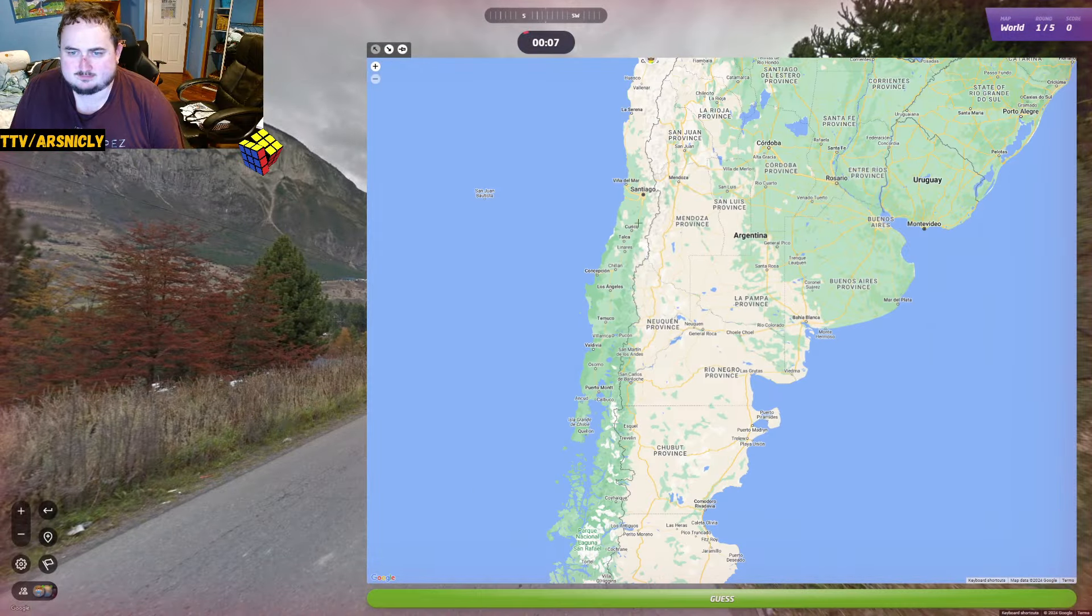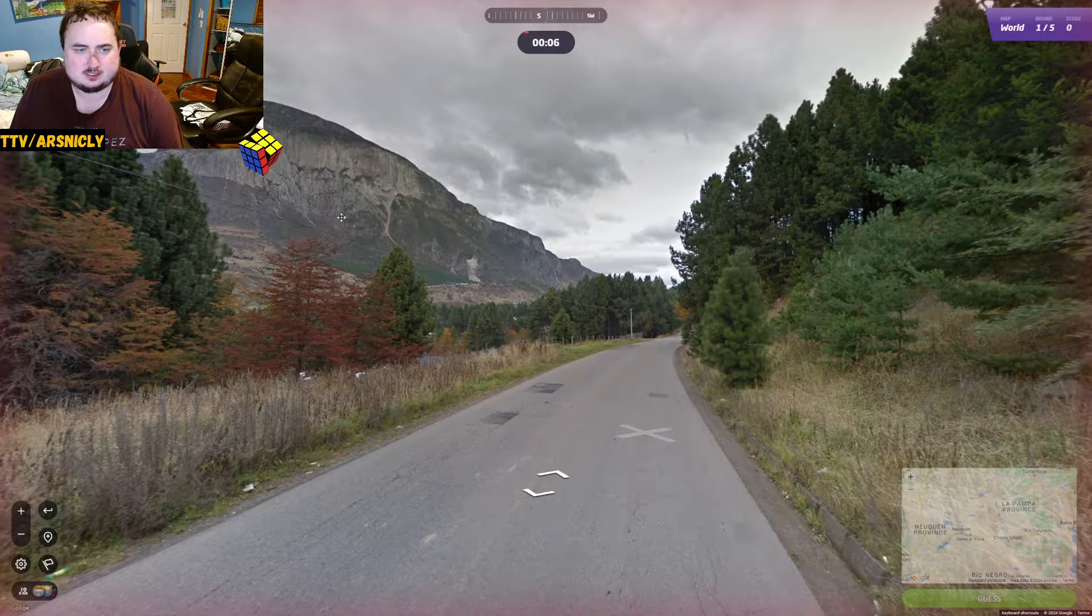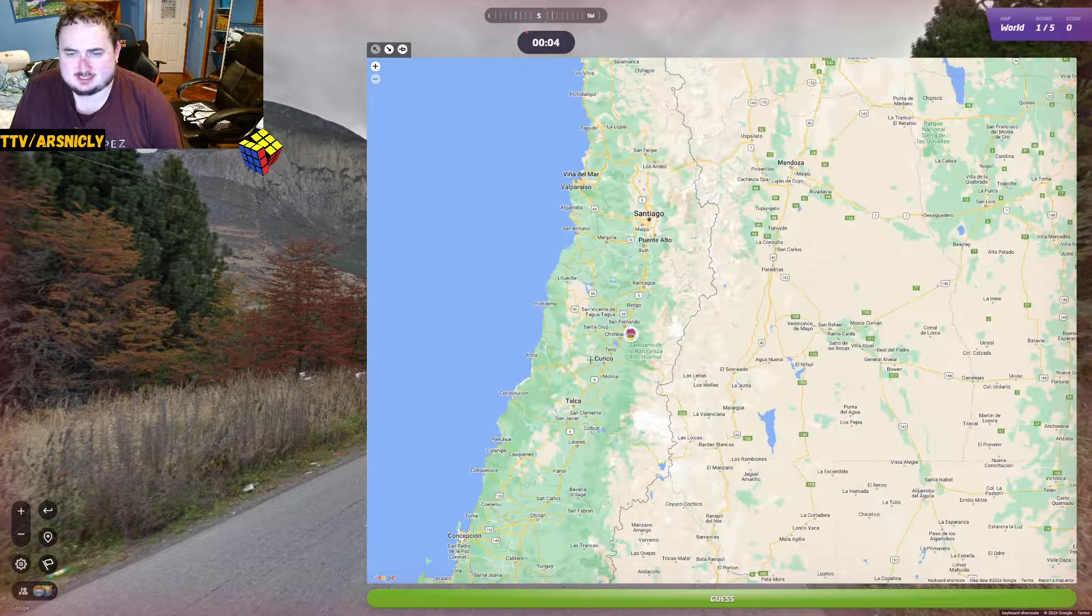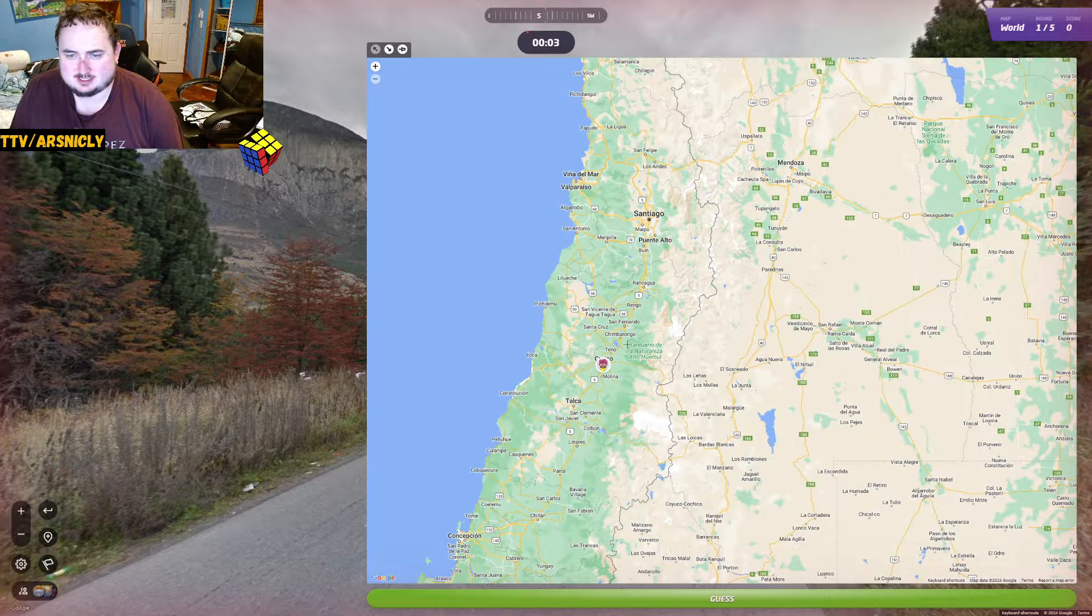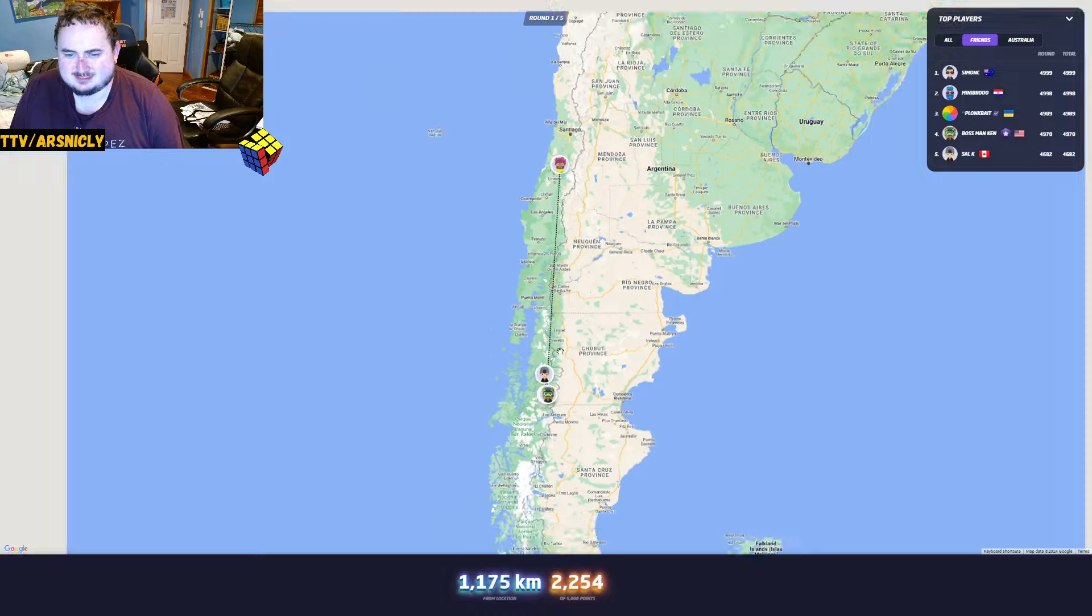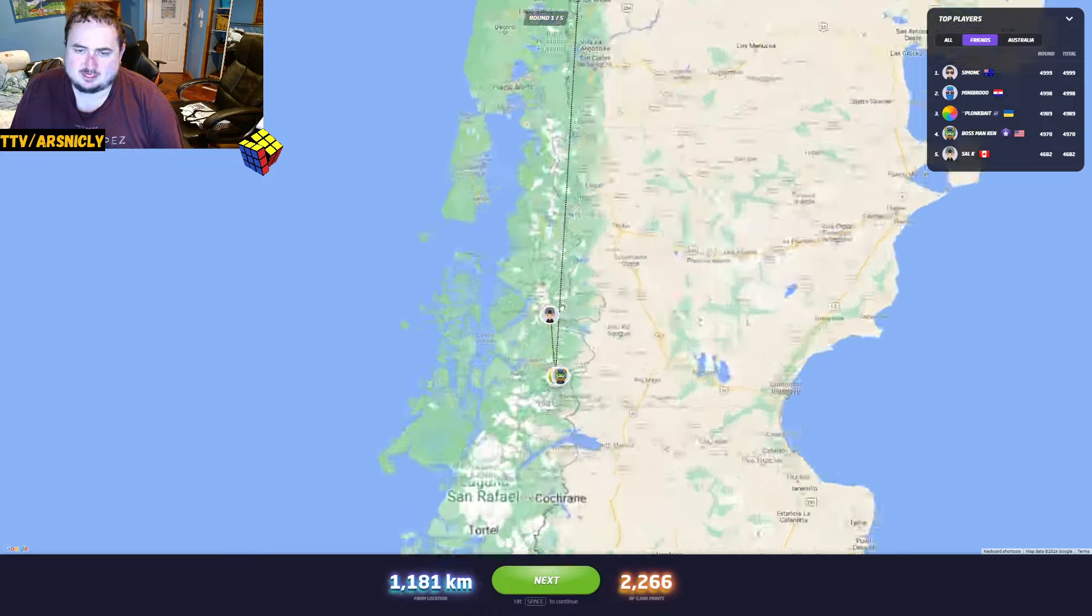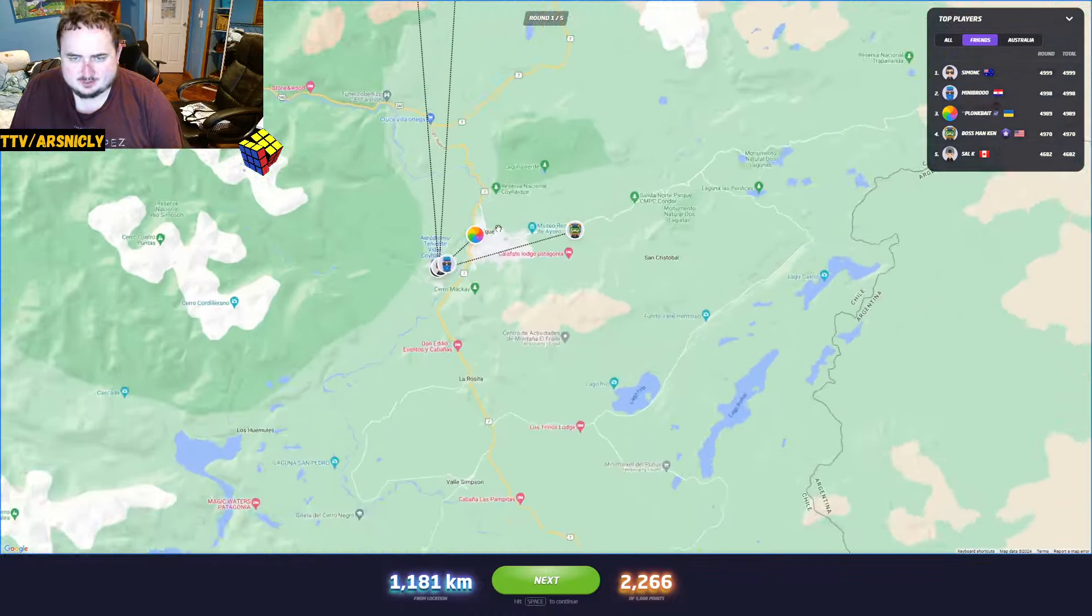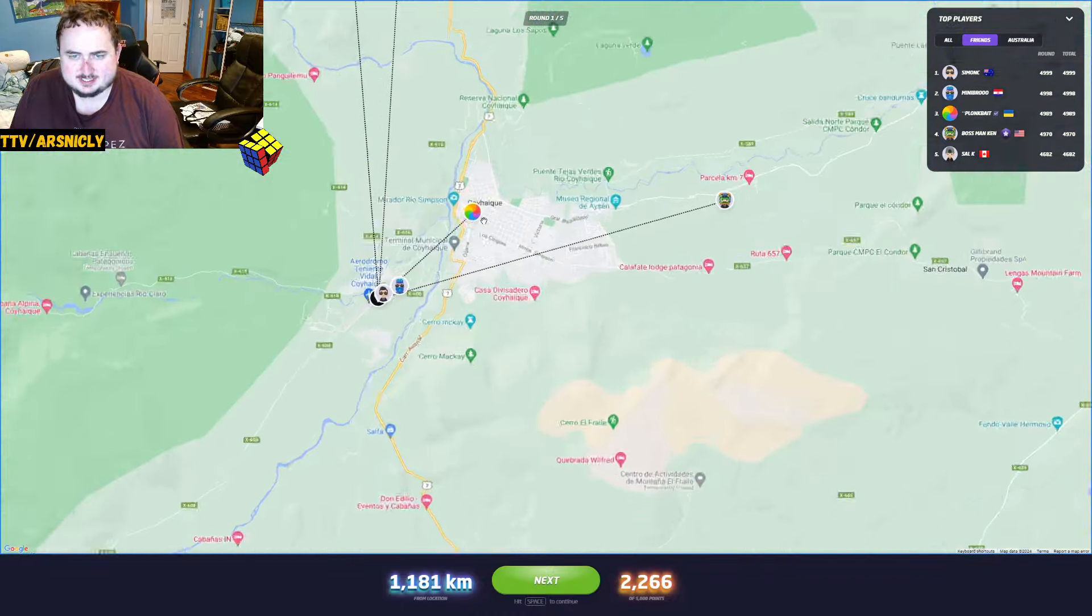I don't know where to put us. I'm putting us like around here. Much further south. Bloody Chile. Always hurts.